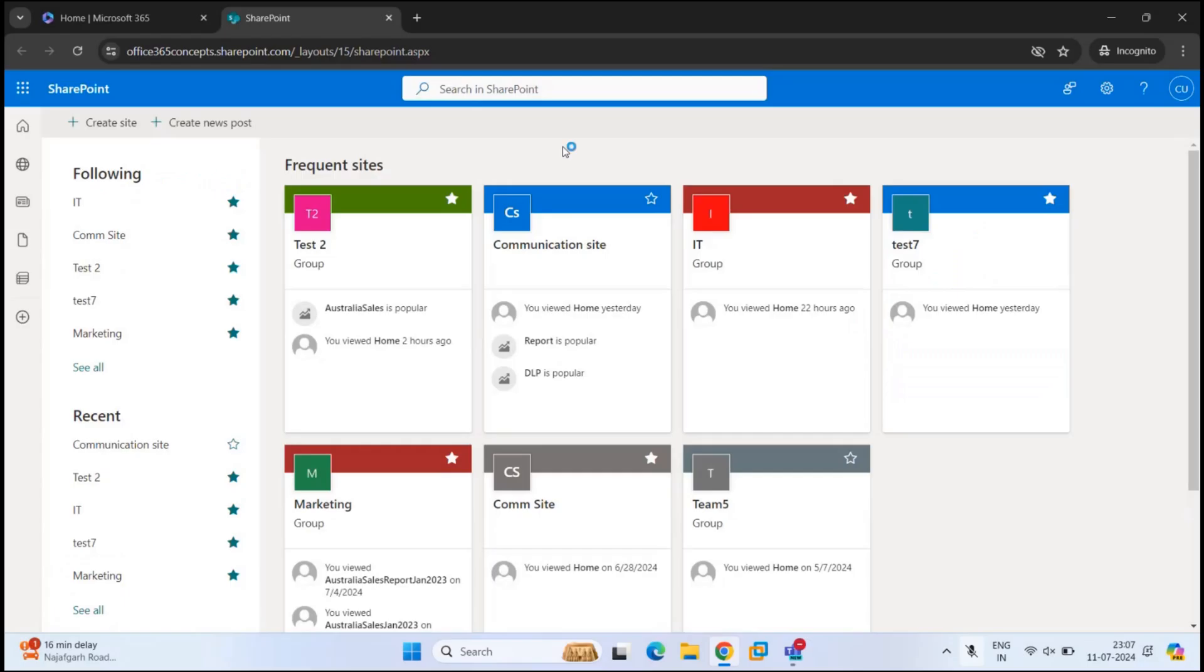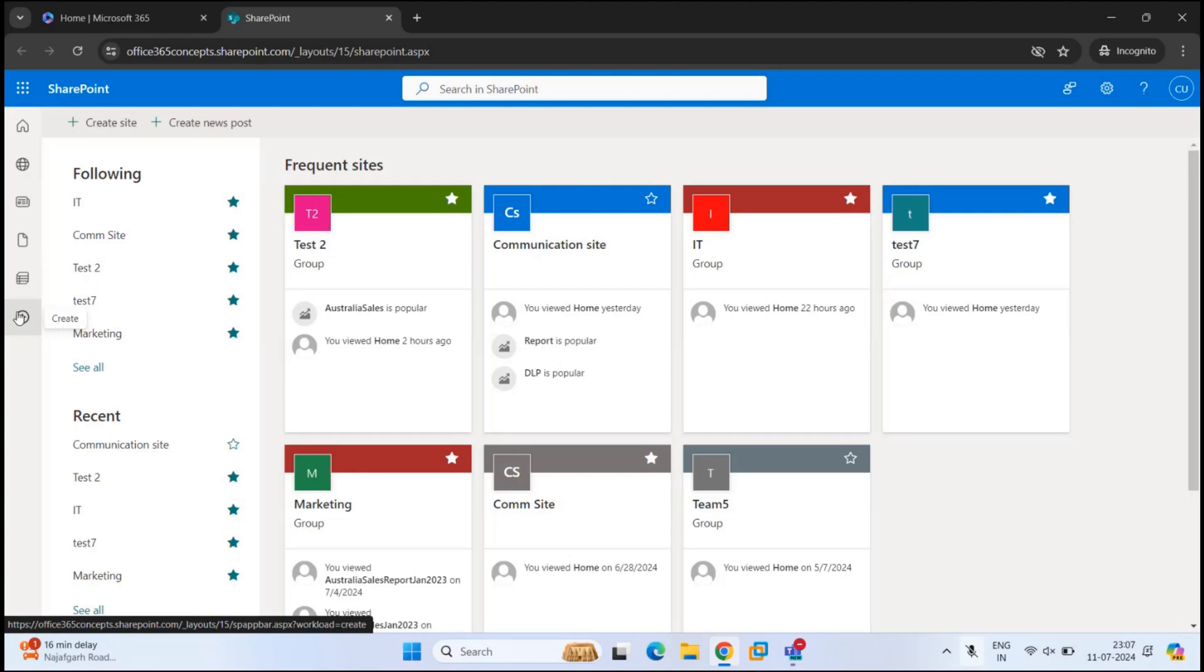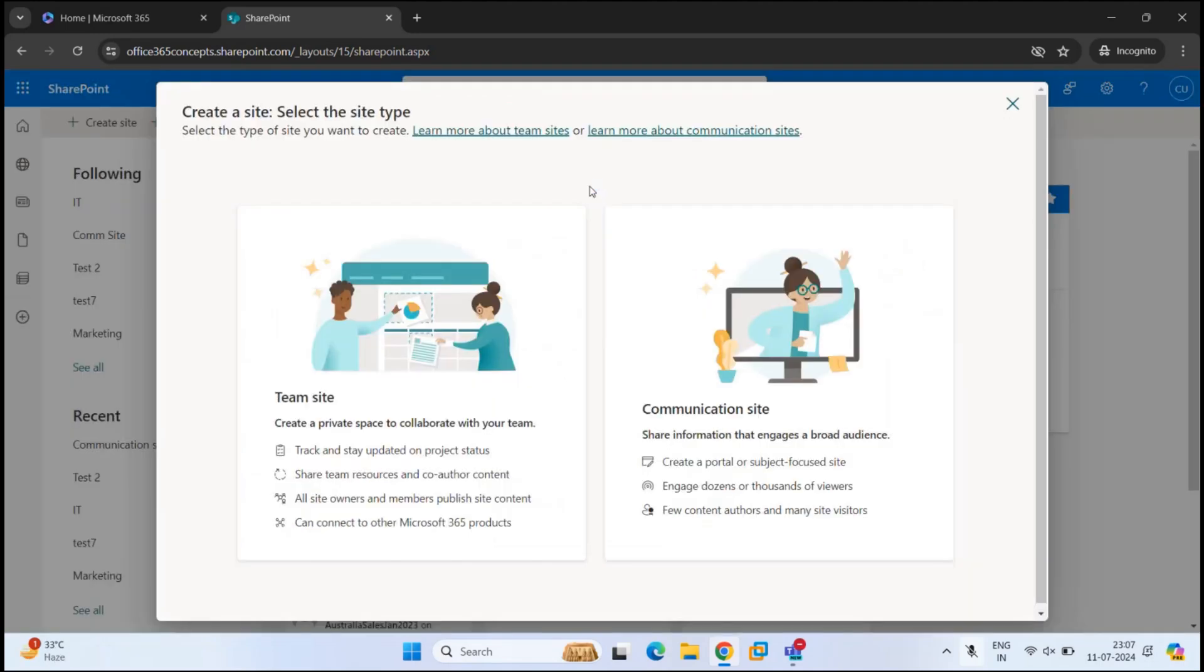To create a communication site in SharePoint Online, either you can click Create Site option on the SharePoint page or you can go to the left menu bar and click Create and then click Site. When you click Create Site, the wizard will ask you whether you want to create a team site or a communication site.